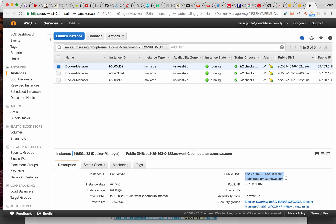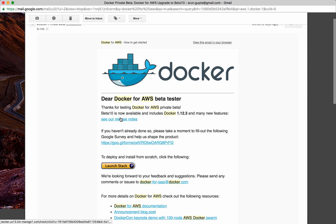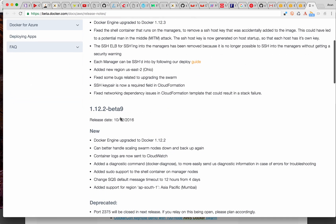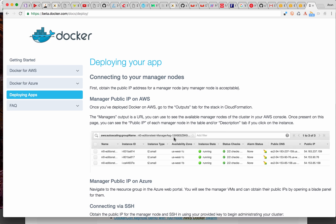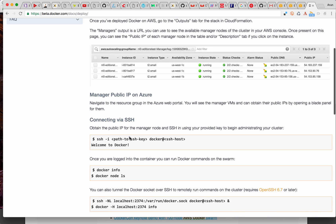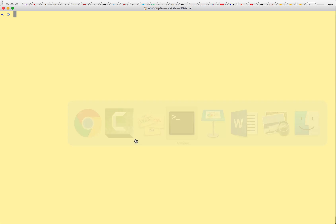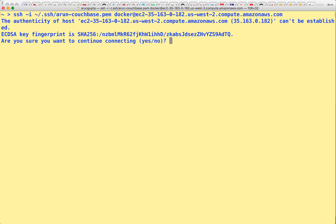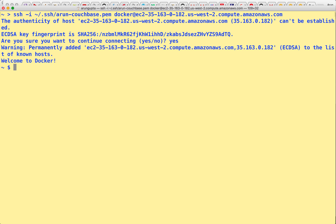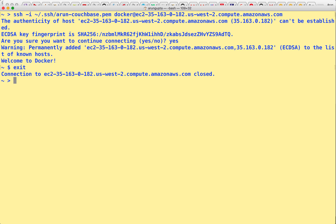So how do we get started with this? Let's take a look back at our email. It gives us release notes and talks about how to get started. I can look at the deployment guide, which shows how the managers are listed. Let's try to SSH into the manager now. I'm going to go to my terminal and say SSH with my key — Arun Couchbase PEM — and I'm going to say Docker and drop the manager hostname or public IP address here. It says welcome to Docker — so Docker is pre-configured here.